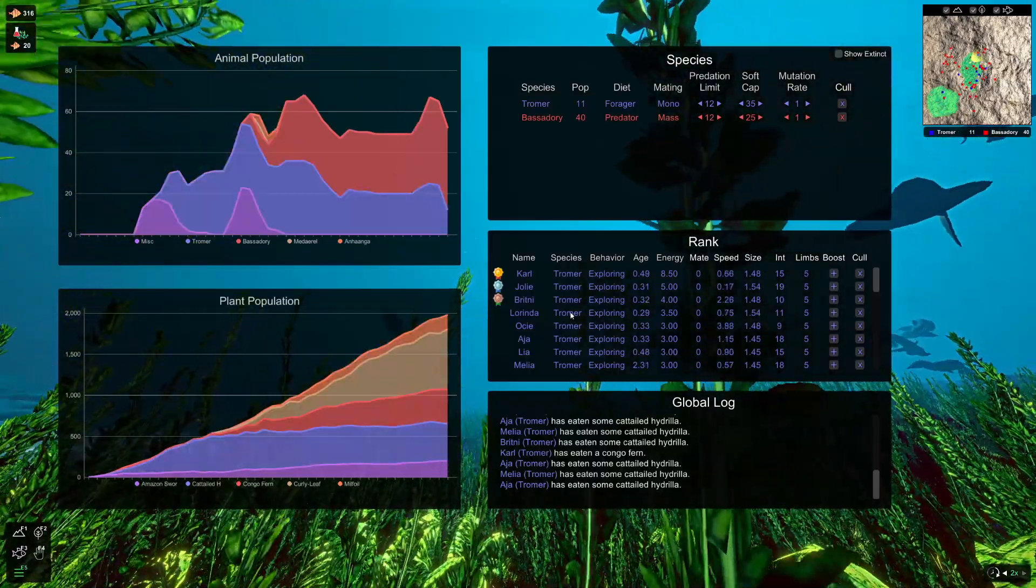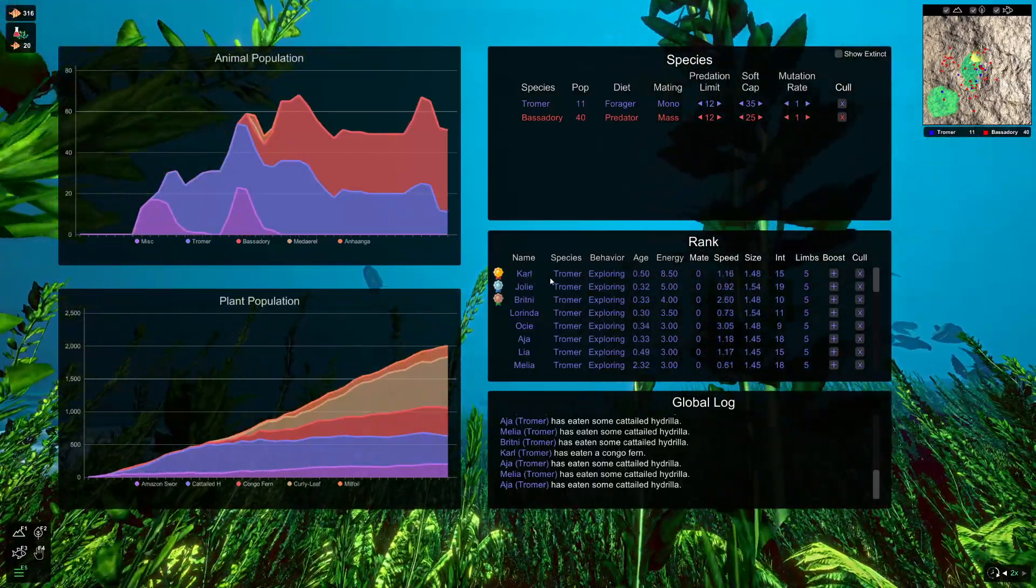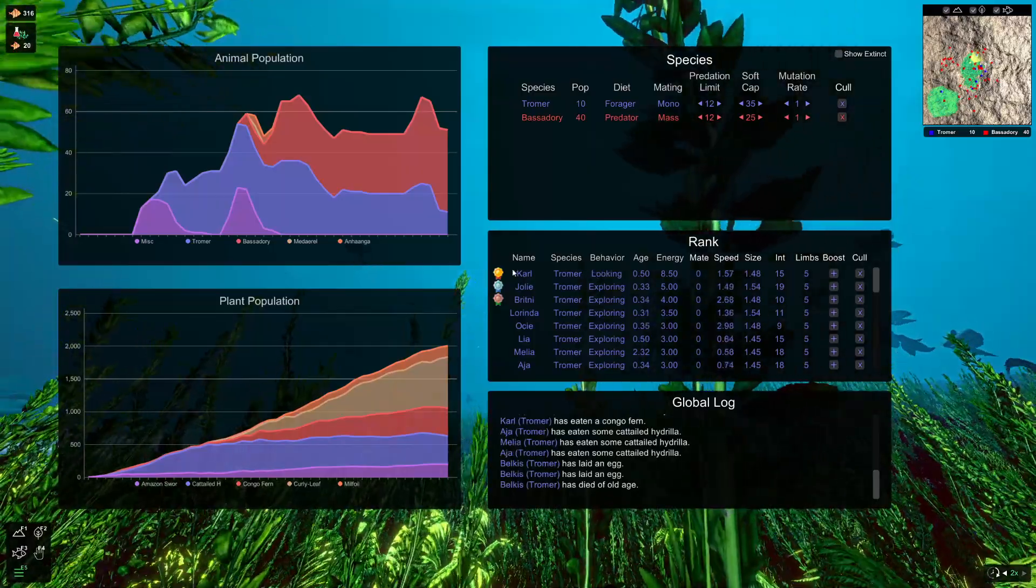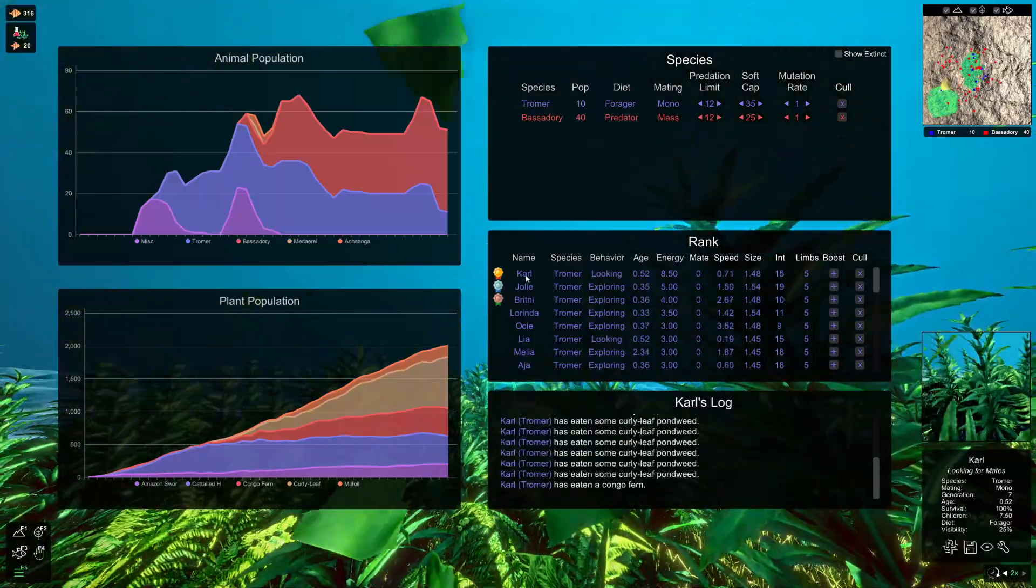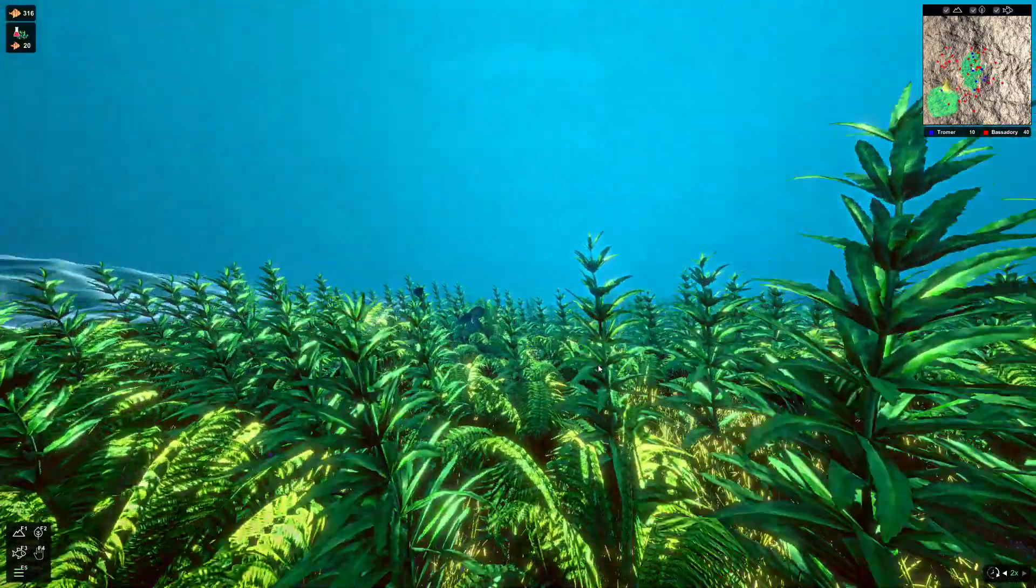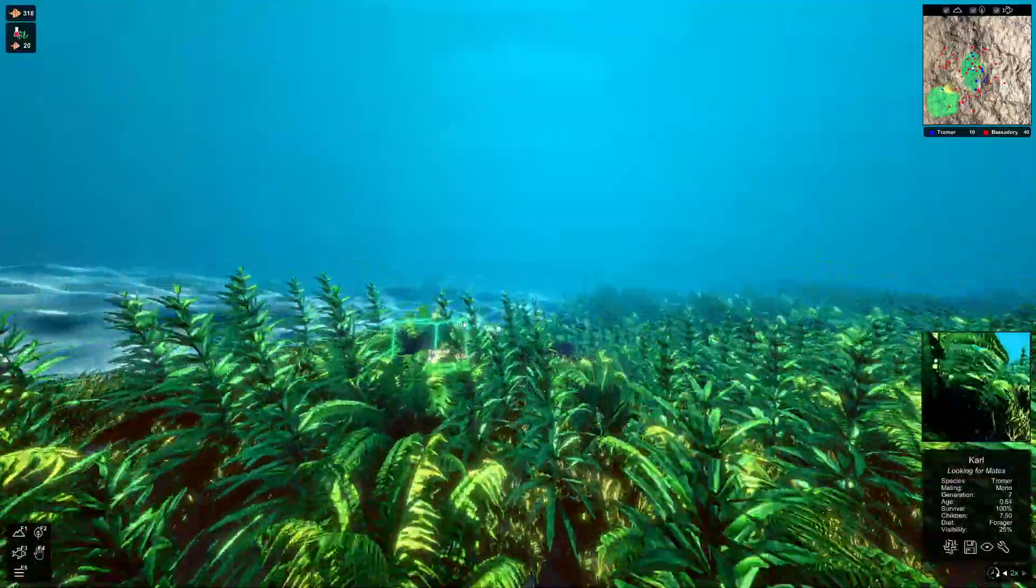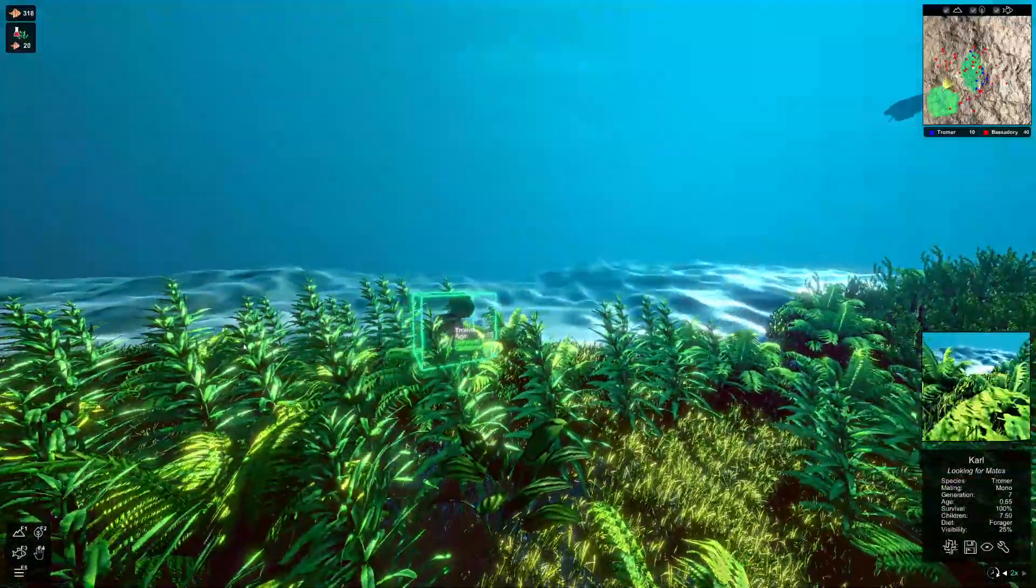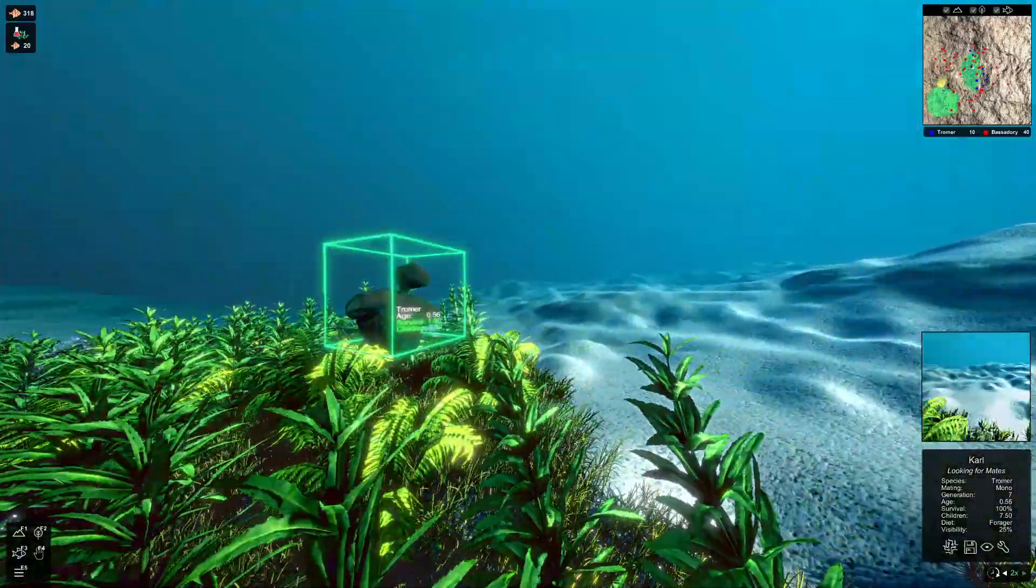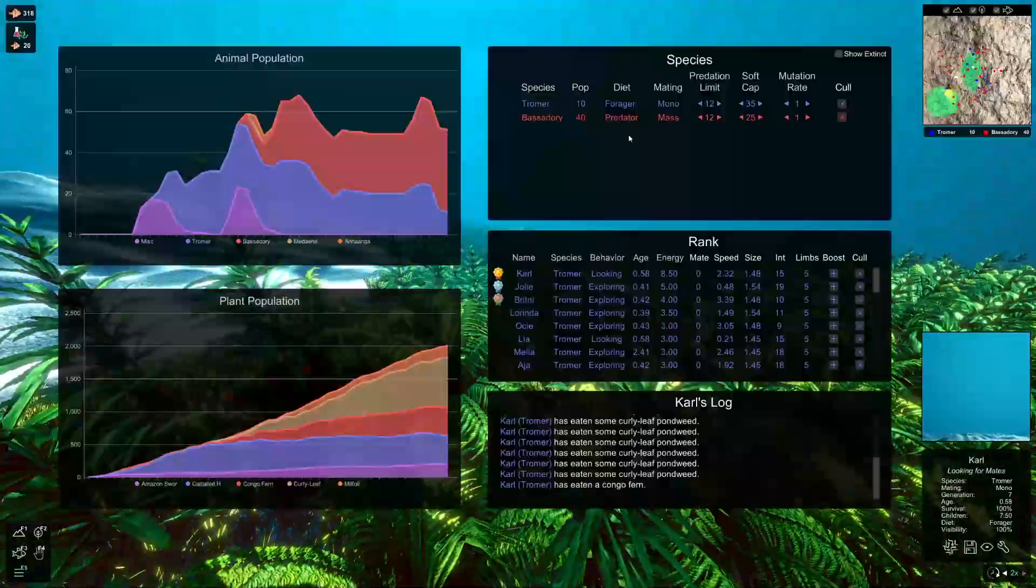So we just head back out of that menu. We're back at the main menu here. If we want to see Carl, the Troma, he's currently exploring. If we want to see what he's up to, we can just click the name and that'll take us over to Carl and have him selected. So here's Carl looking for mates. Just going about his business as you'd expect.